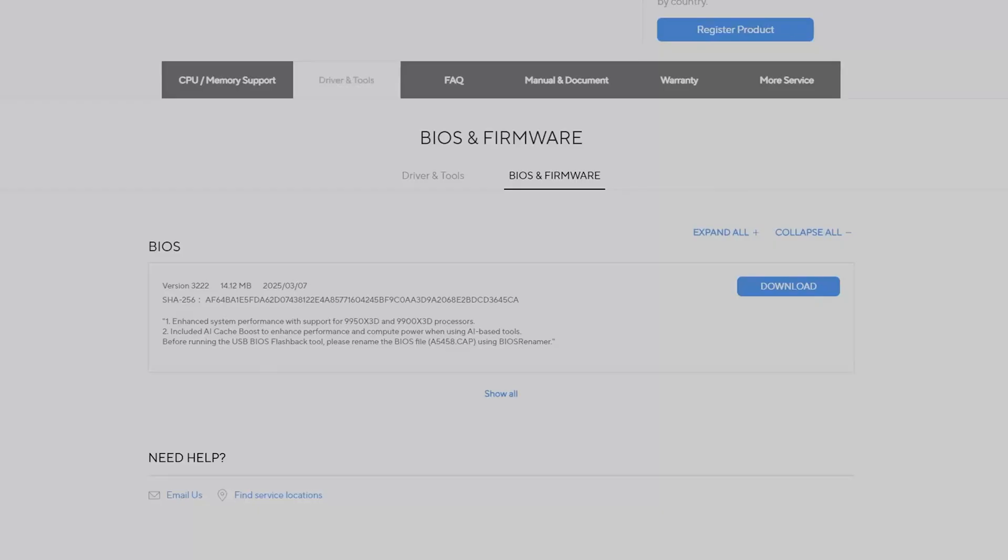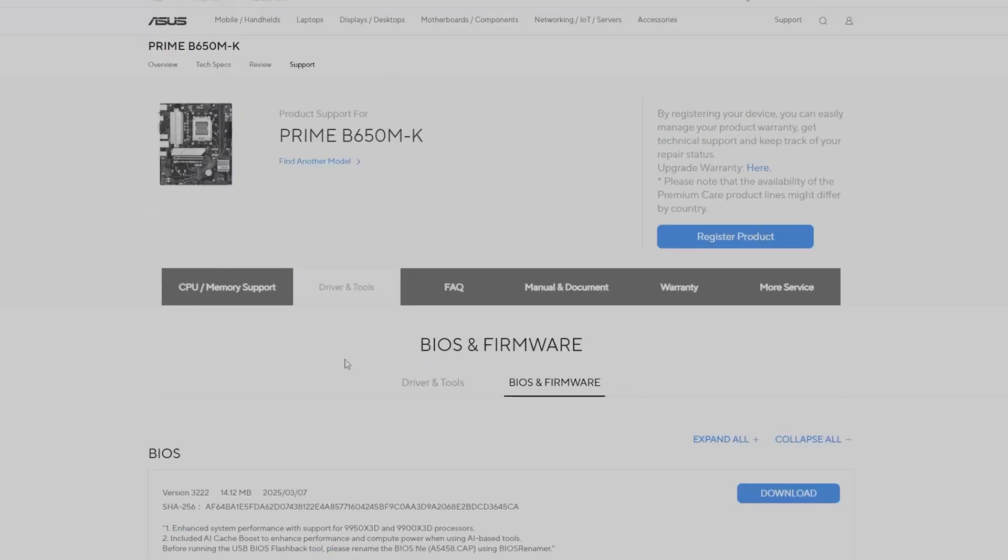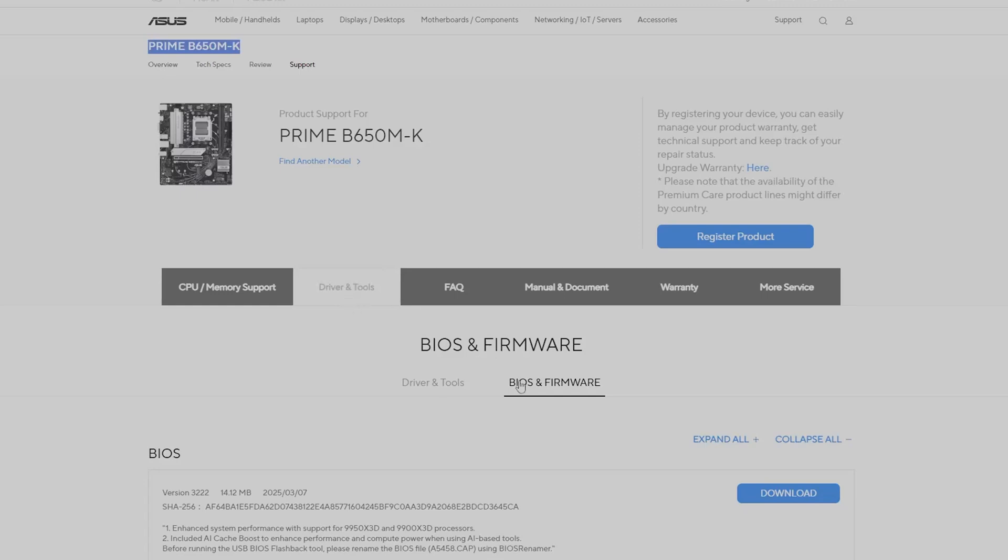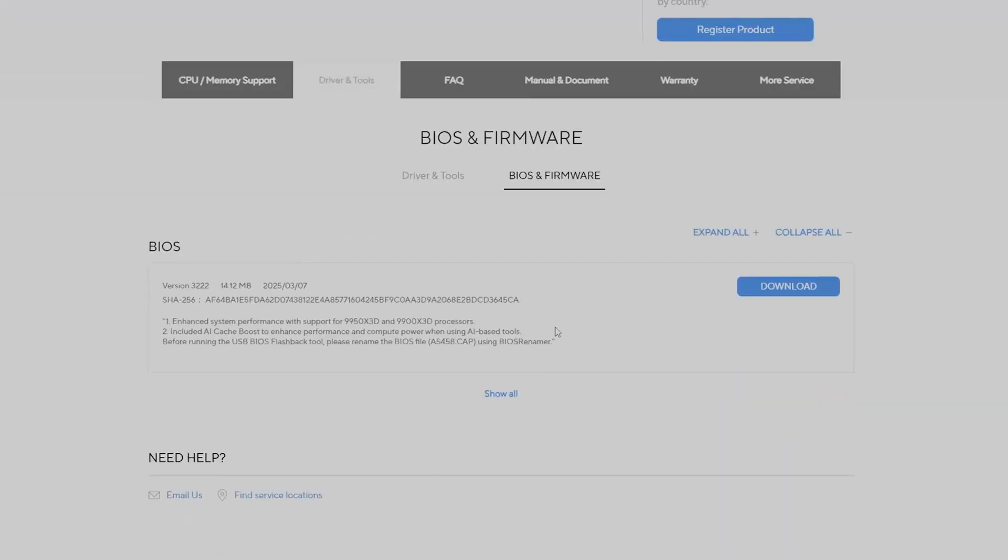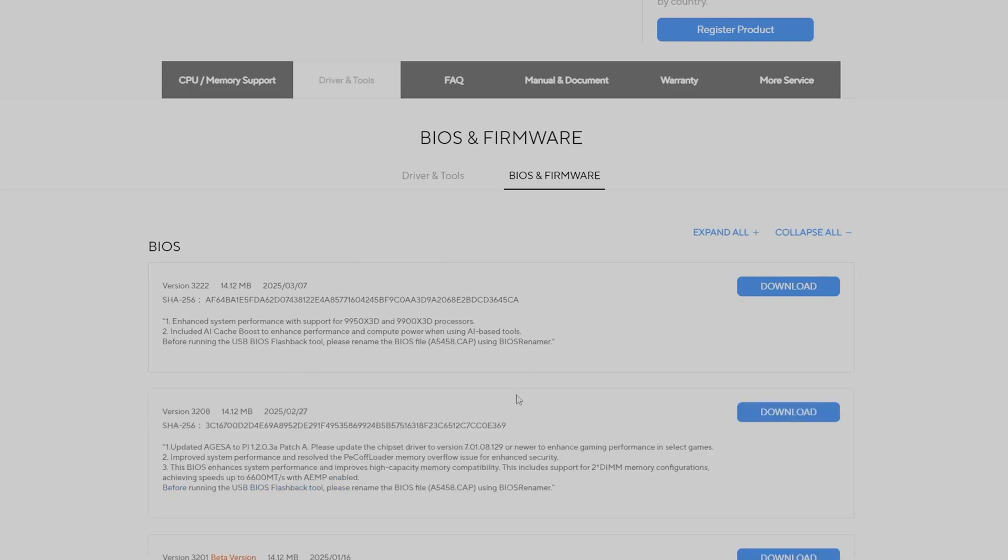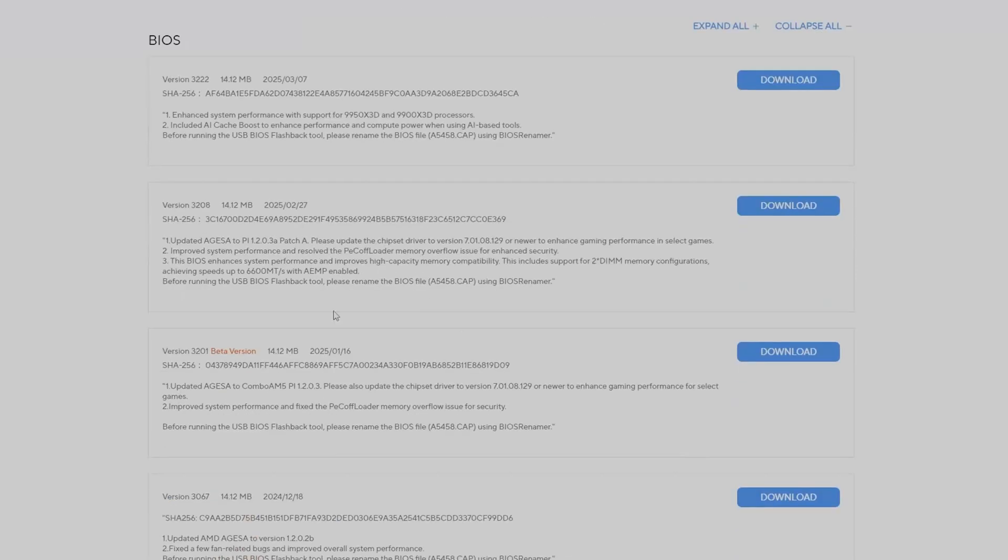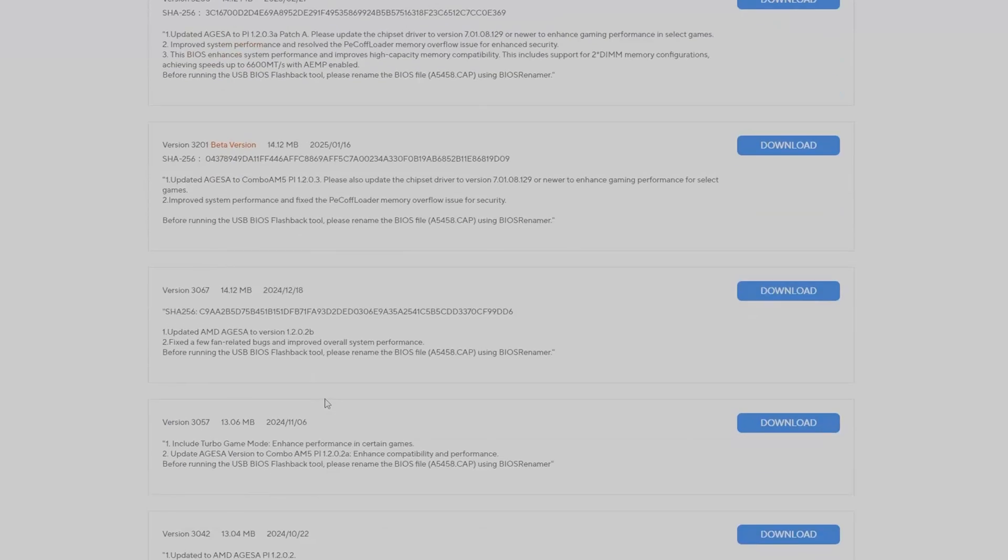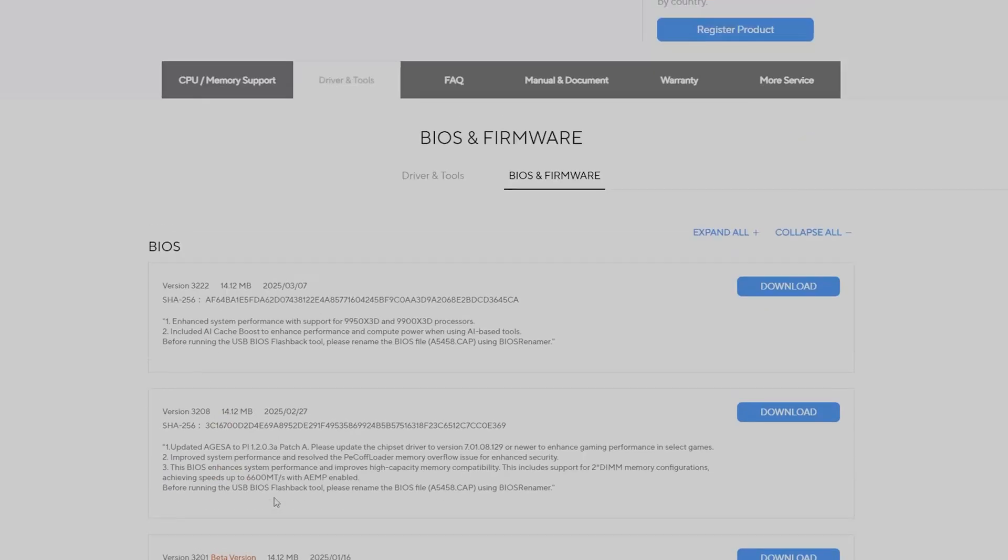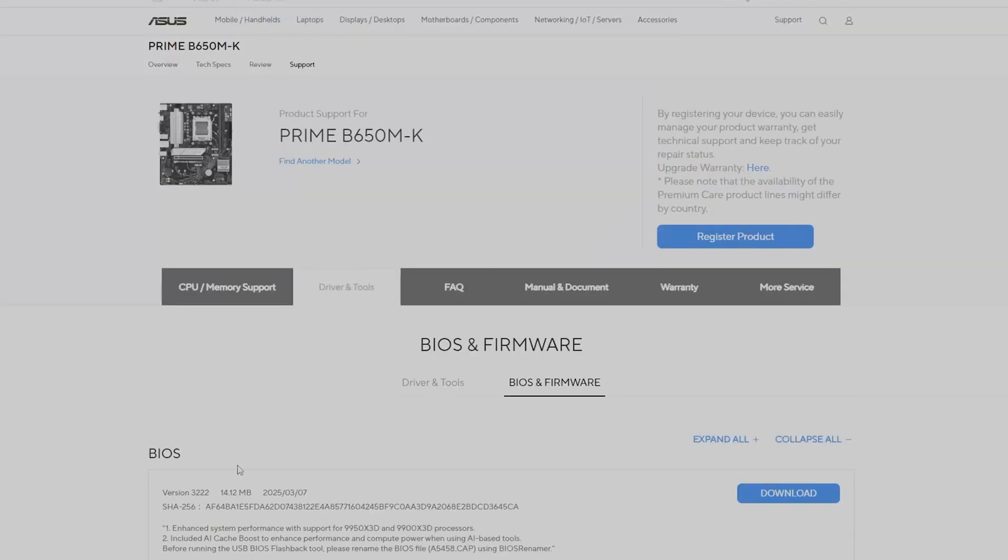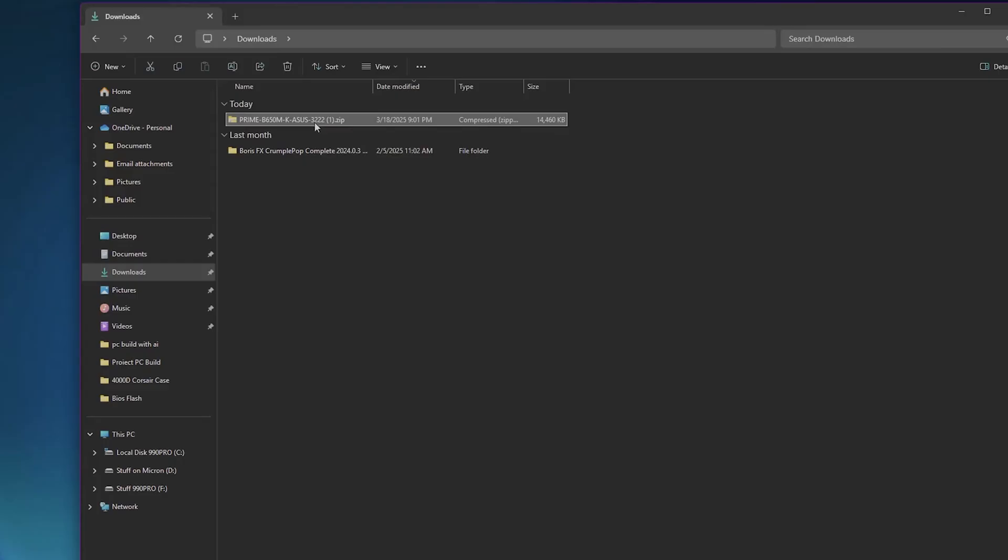So this is the website here that you have to go to, the link is going to be down in the bio. So we are talking about the Prime B650M slash K, over here, drivers and tools, you have BIOS and firmware. All you have to do, this is the latest one right here, if you want to see a list, there's a comprehensive list of the previous versions, but always this is the last one I should say, and you should click on download.